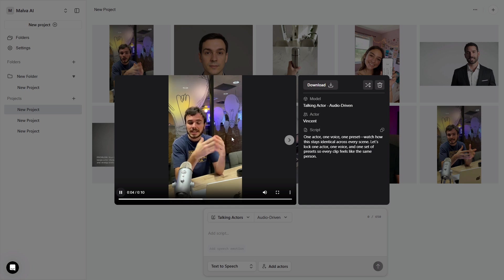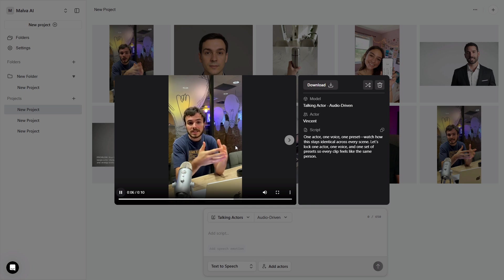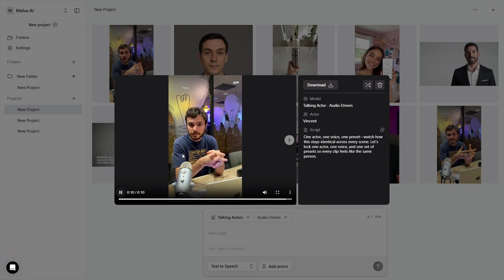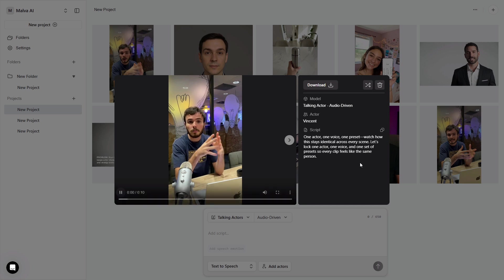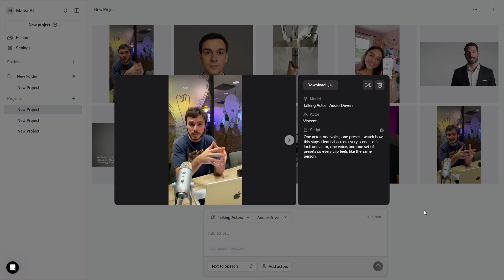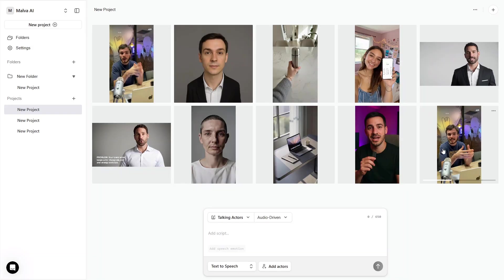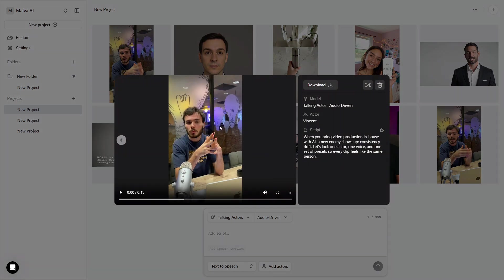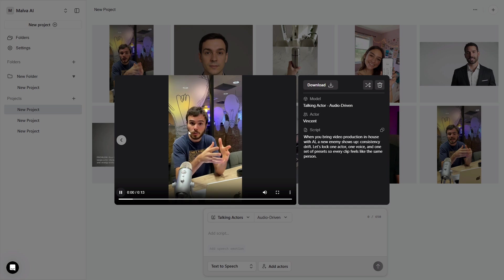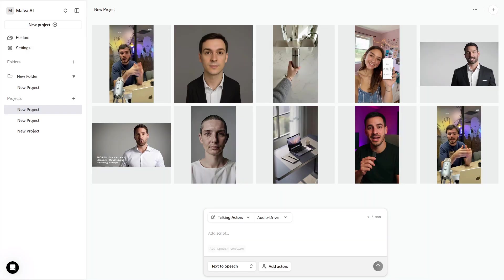Turn this into a brand system by saving a tiny spec sheet. Actor name, chosen model, the four audio sliders, the go-to gesture, two background looks you like, and your hook structure. Keep it inside a folder with your scripts.